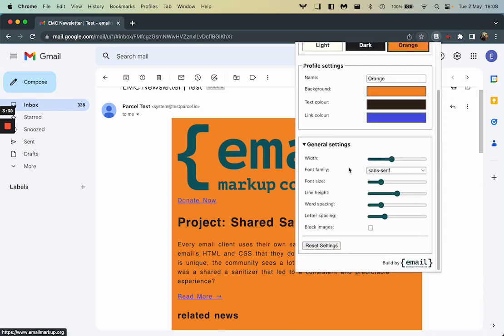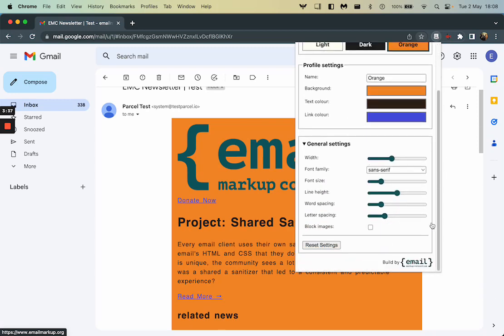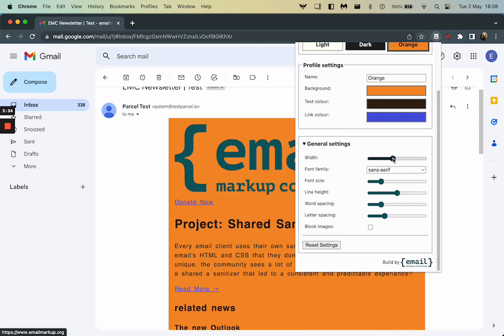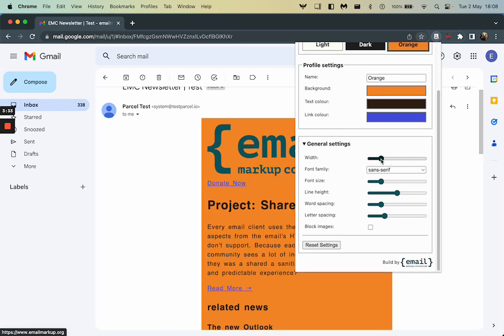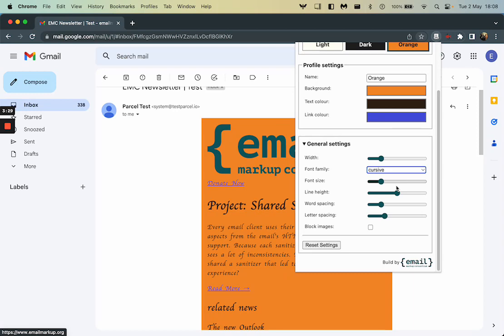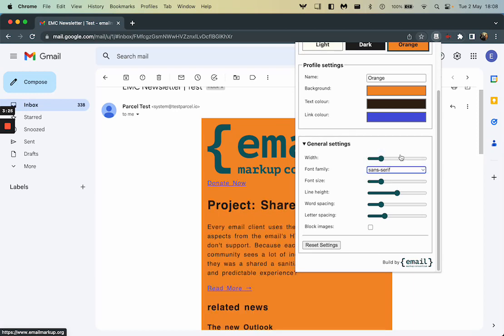Inside our general settings, we've got a few more controls. We can adjust our width, so just change the width of the email. Look at our fonts. So we can do like a cursive font if you find that easier to read. Personally, I'm going to stick with sans serif. That's what I find the best.